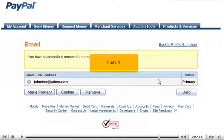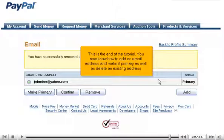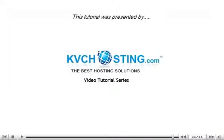That's it! This is the end of the tutorial. You now know how to add an email address and make it primary, as well as delete an existing address. Thank you for watching our tutorial. Be sure to let us know if you have any questions.